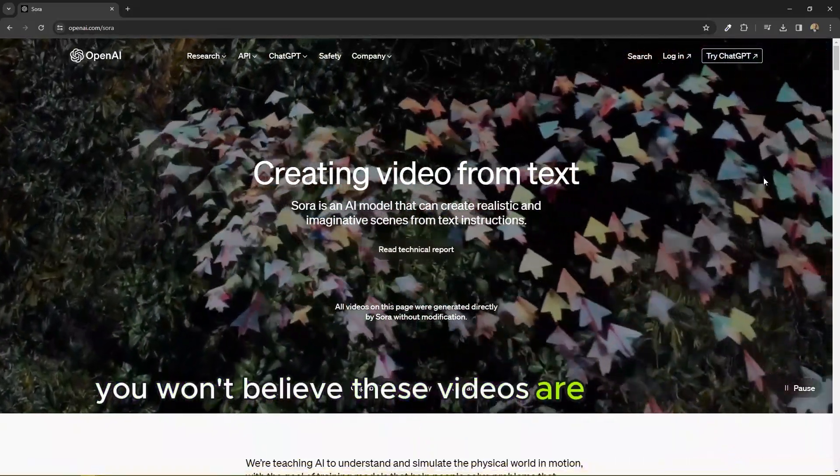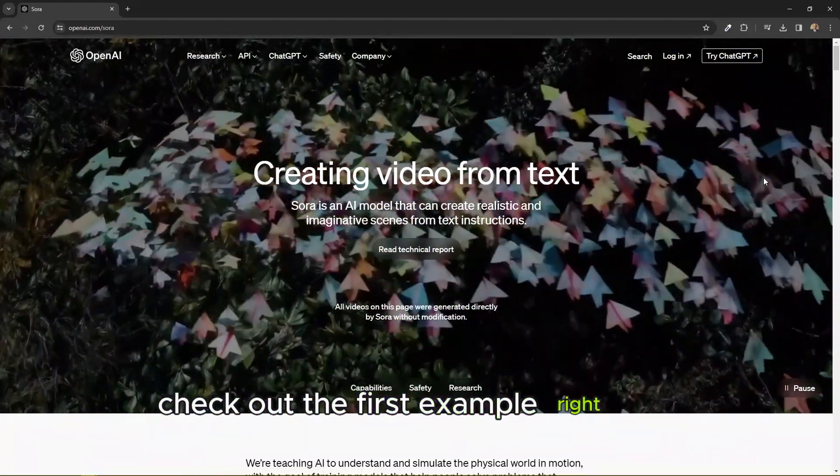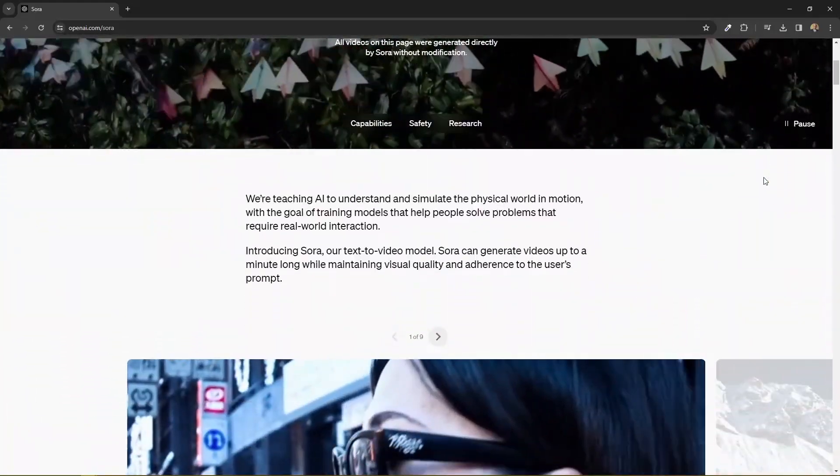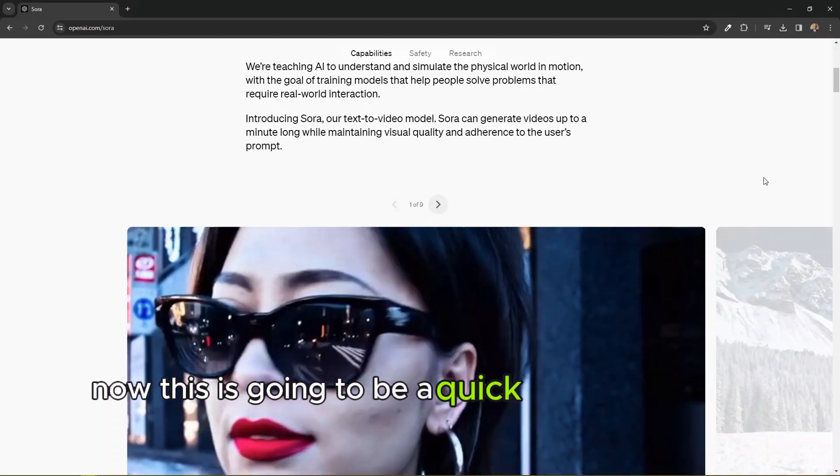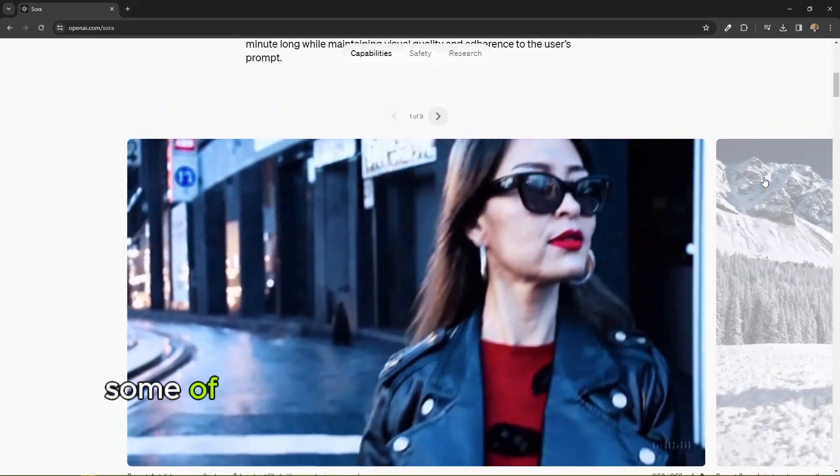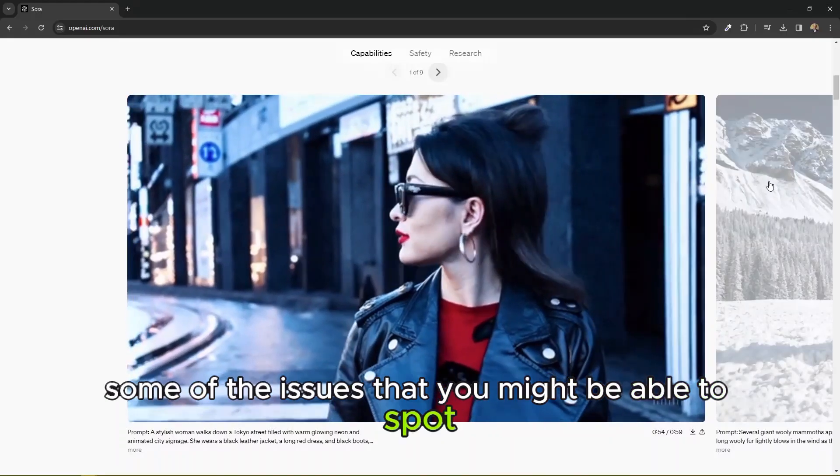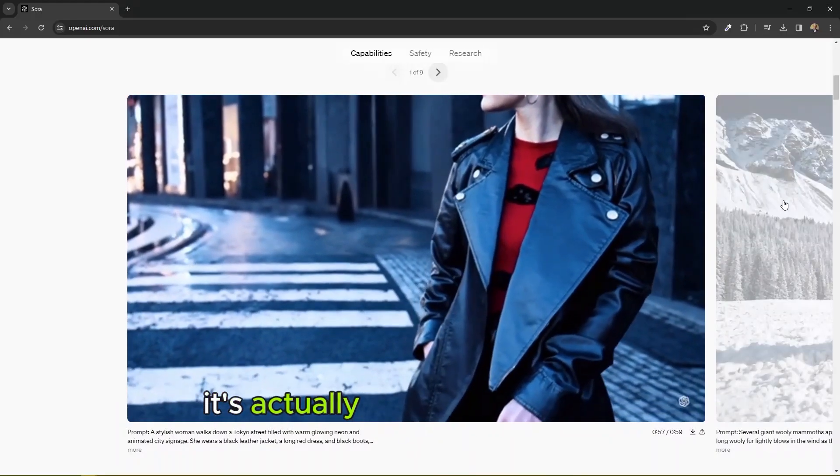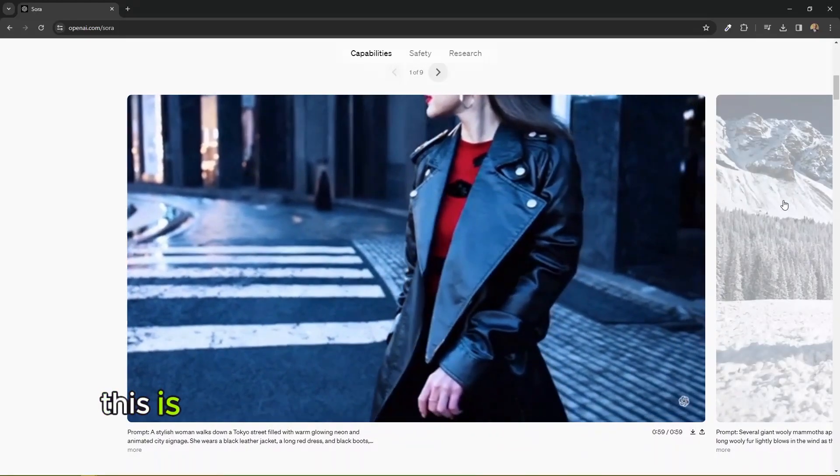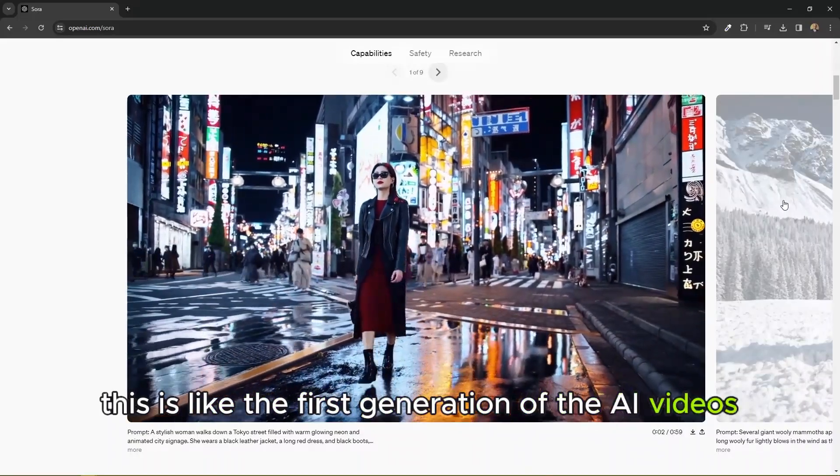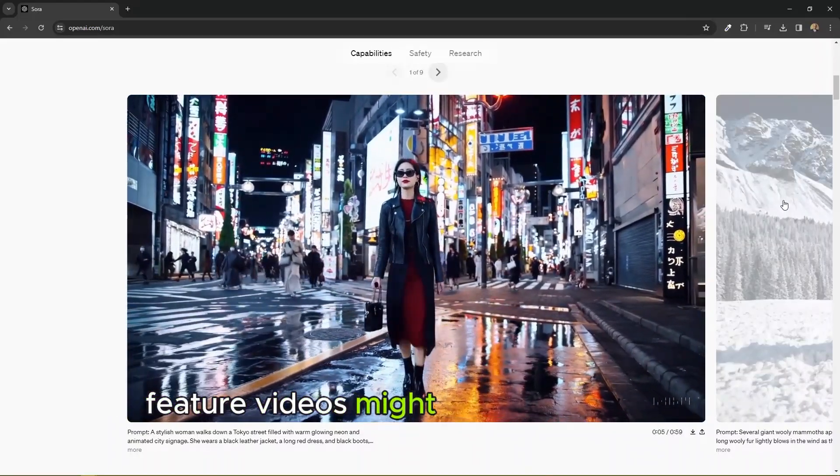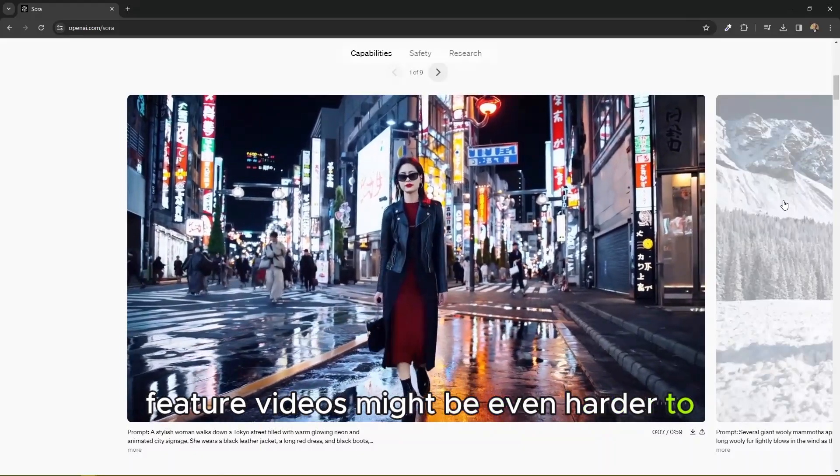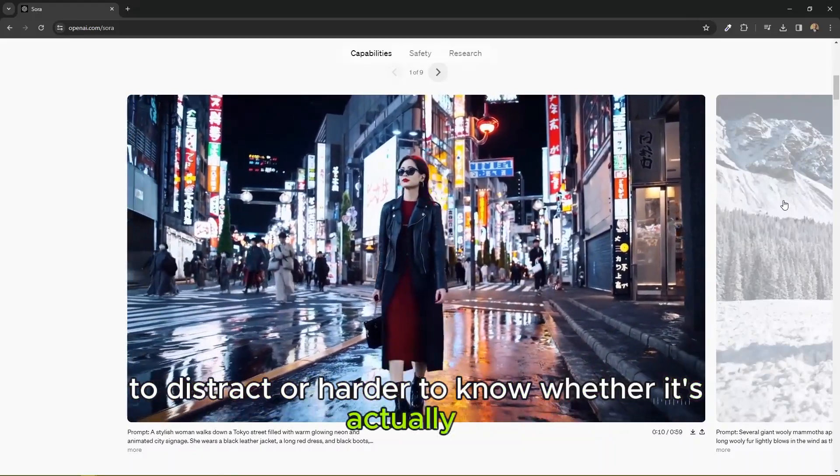Check out the first example right here. This is going to be a quick review of these videos, but I'm going to be showing you some of the issues that you might be able to spot if you want to know it's actually AI generated video. This is like the first generation of AI videos.